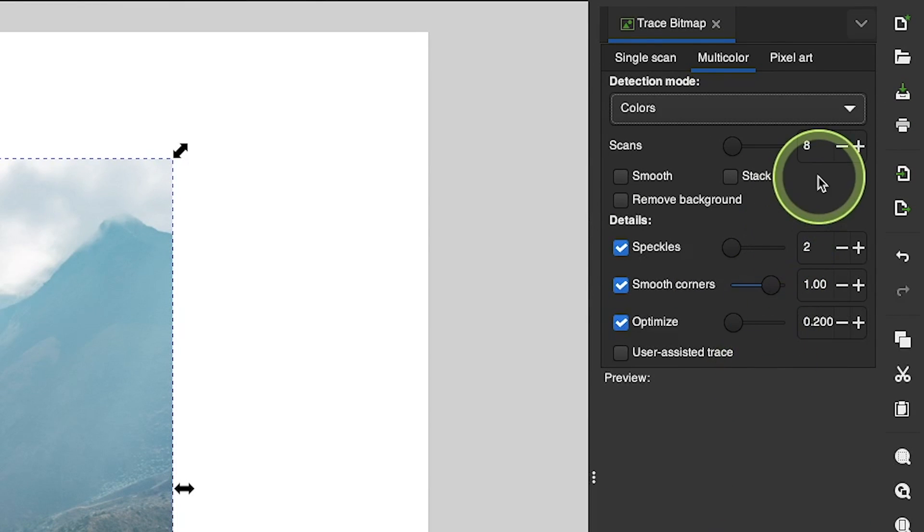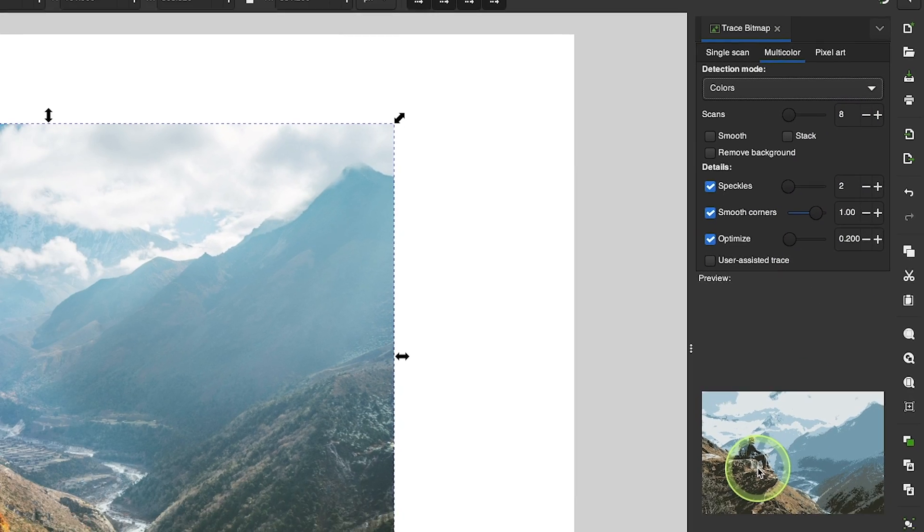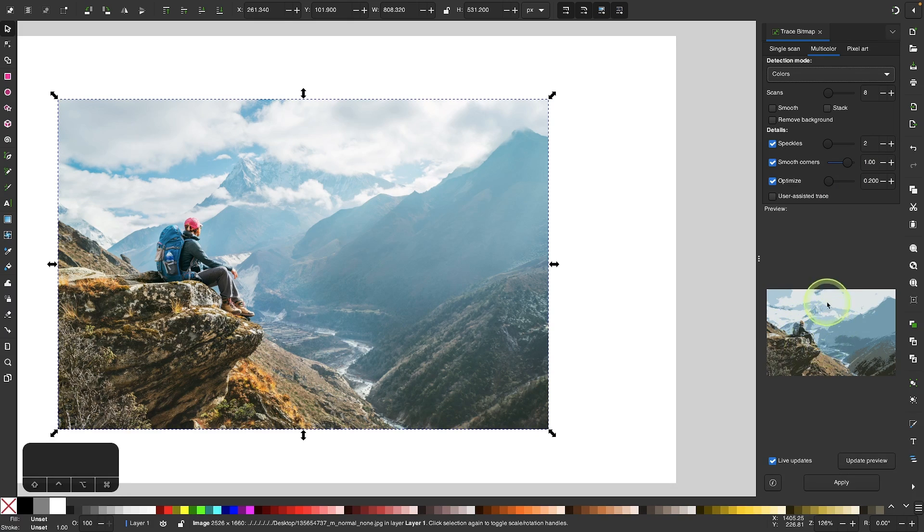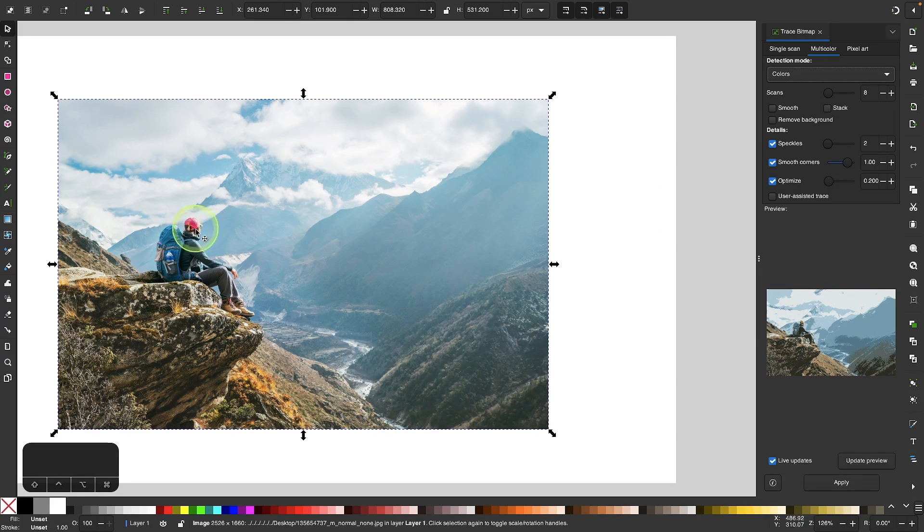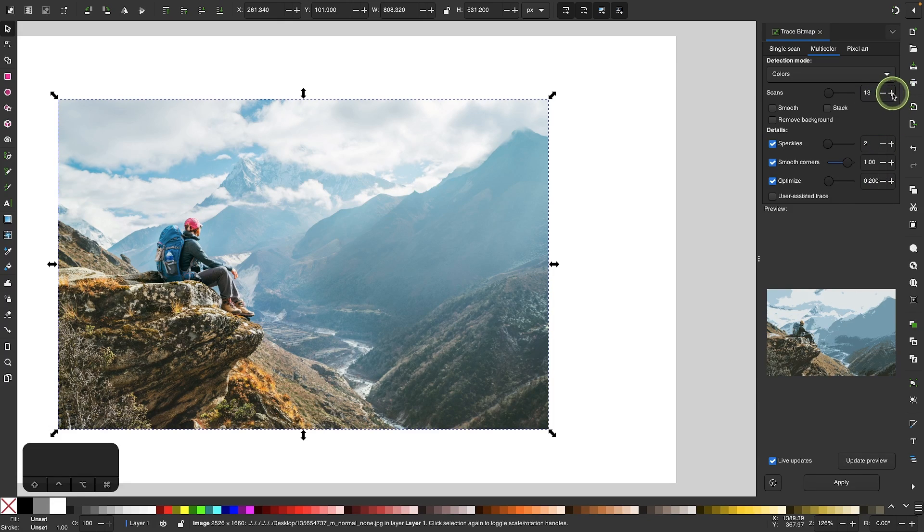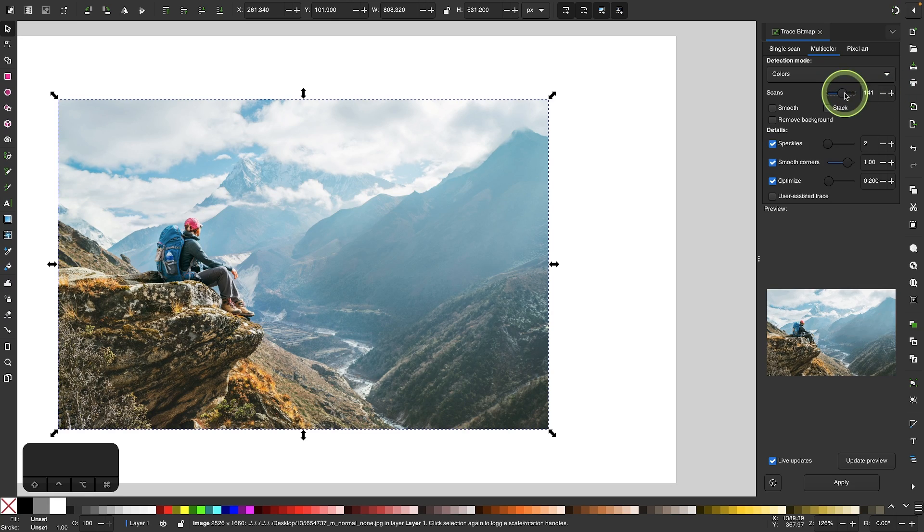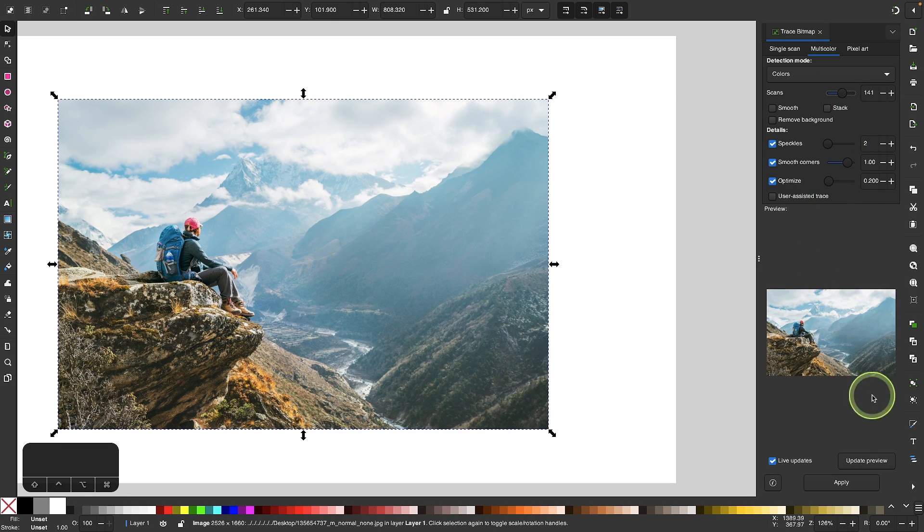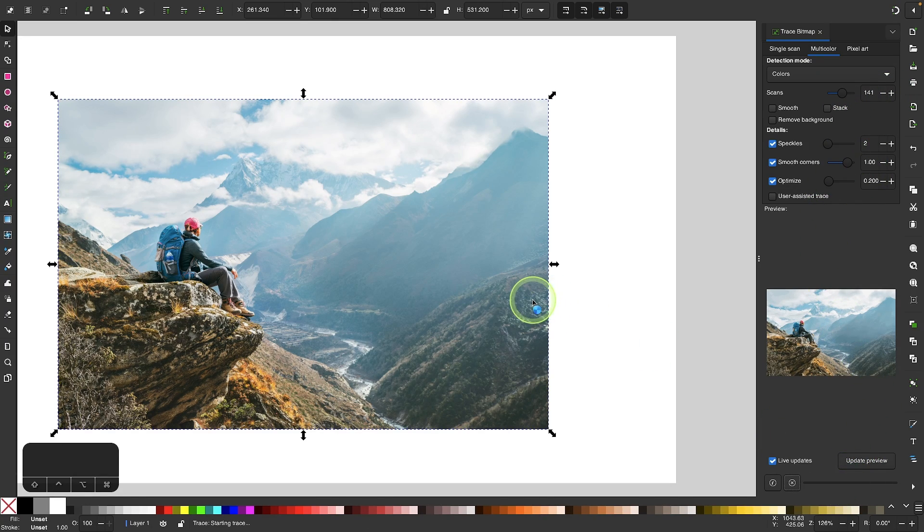I have eight which is the default, and you can see it includes a lot of the colors but it misses the pinkish reddish color of the hat here. For my example I'm going to increase this number until I get more of those colors that I want to include. Once you're finished, all you have to do is click the Apply button and give it a second to process.